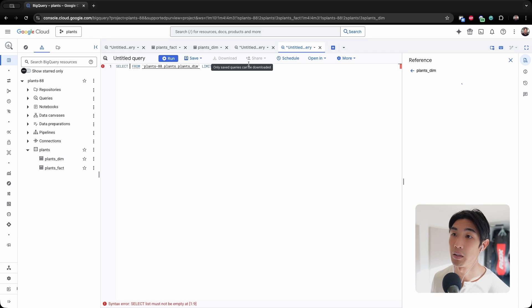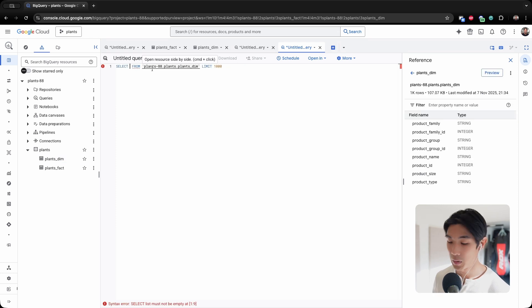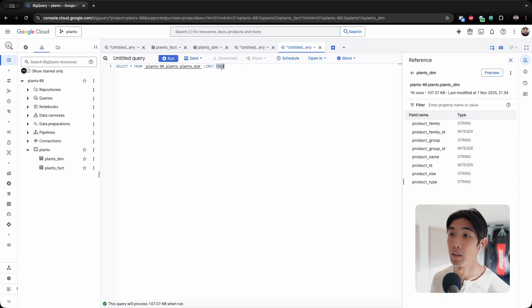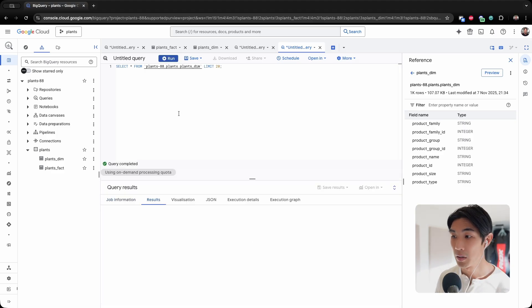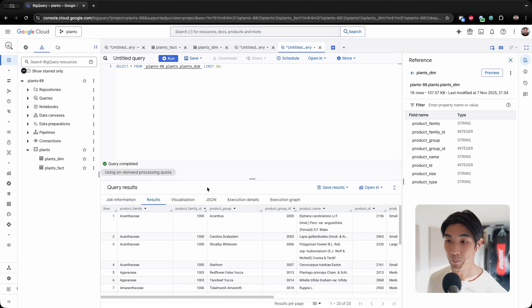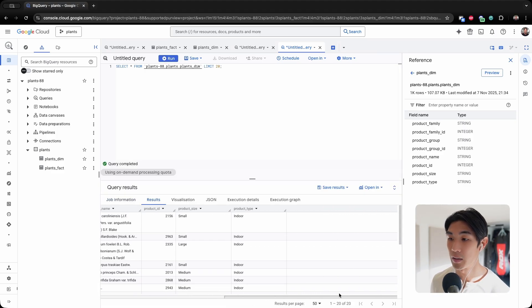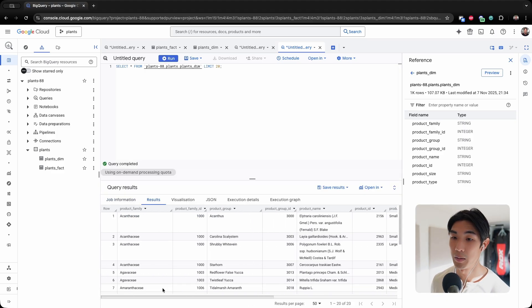So this is the table that we have, and I can do the same for the dimension table. Let me open up an SQL query editor window. All right.